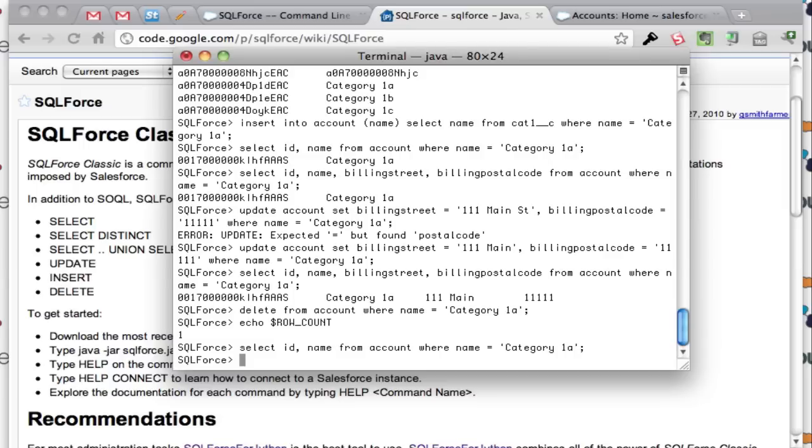So that is the SQLForce project. Really cool stuff, you should definitely take a look at it and play around with it and give it some feedback.